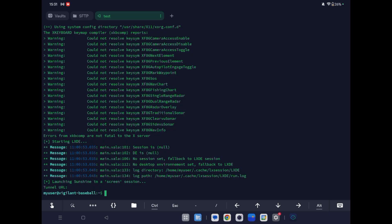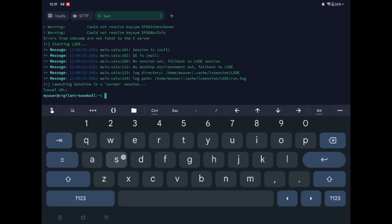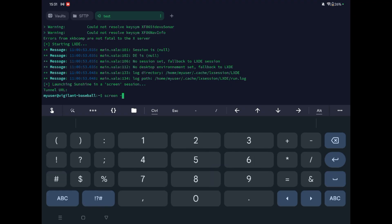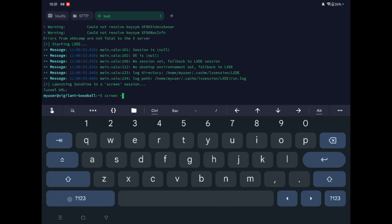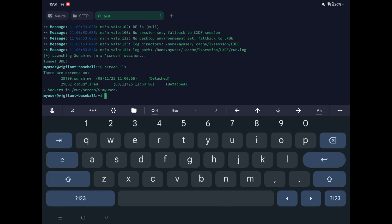The screen has been started. Let's check whether the Sunshine screen is there or not — run 'screen -ls'. Look, there are two screens: Sunshine and Cloudflare. We didn't get a URL yet, so we will get it next.